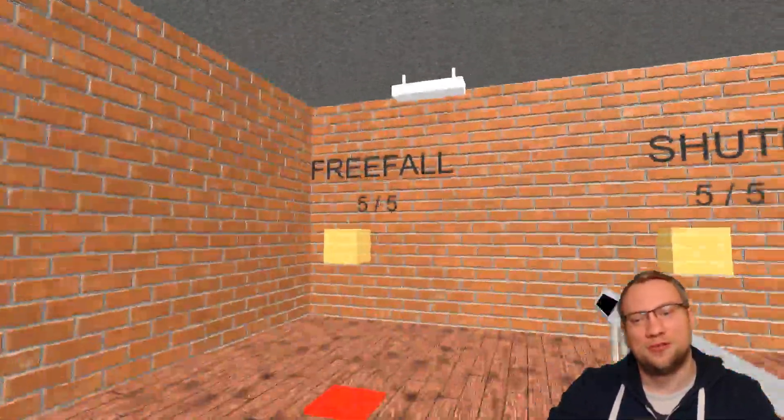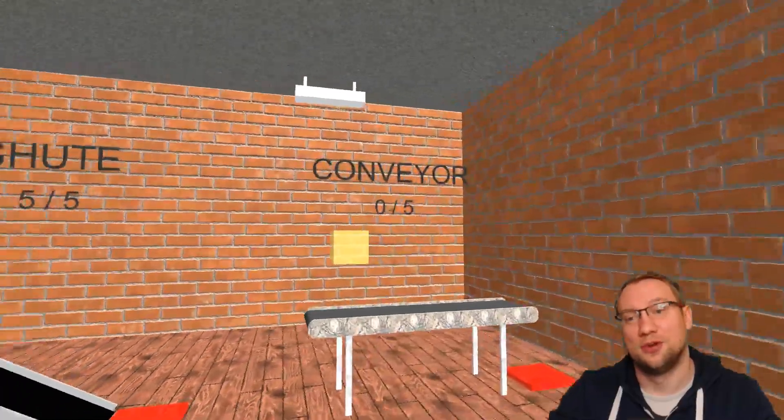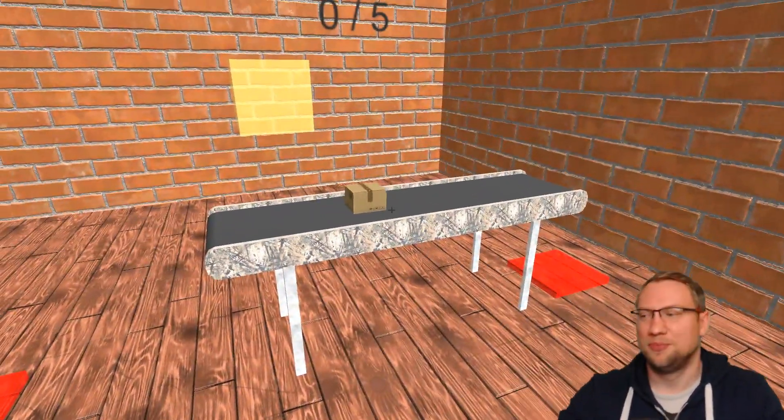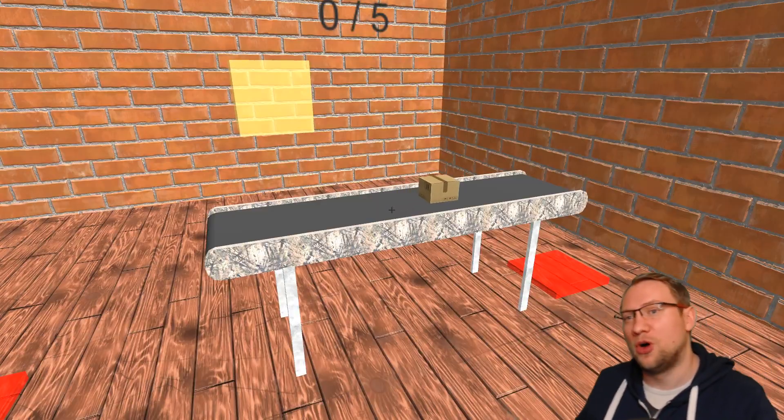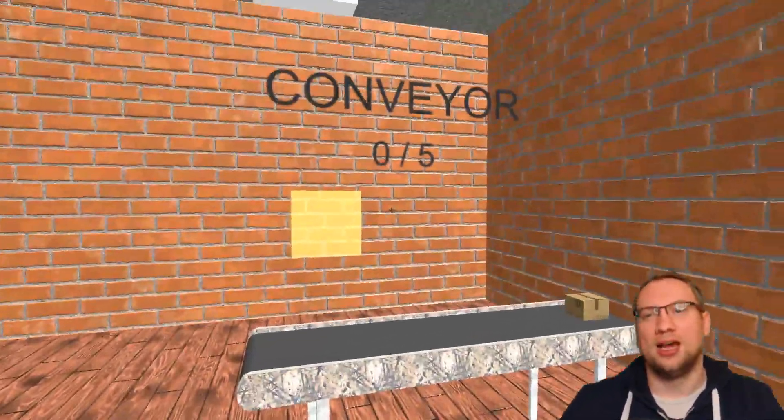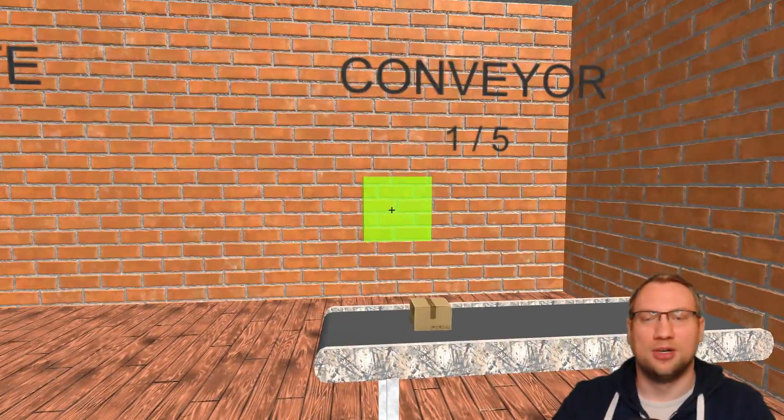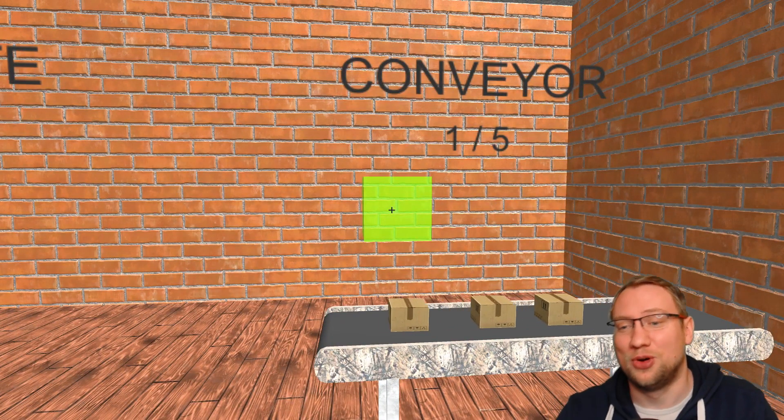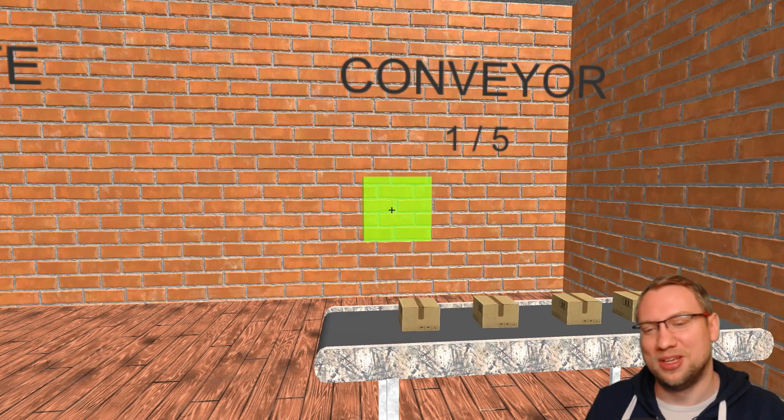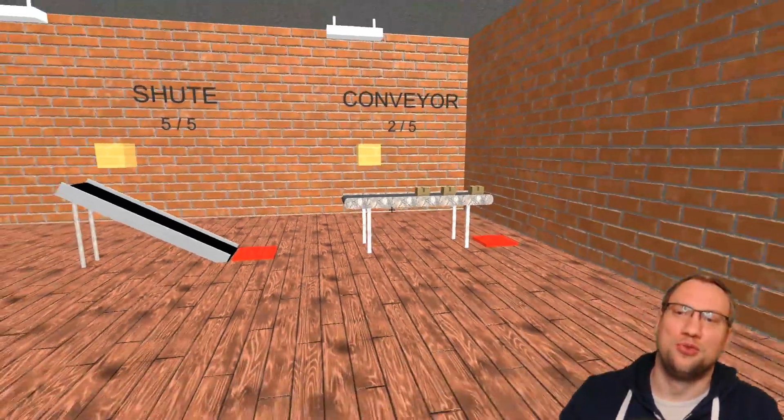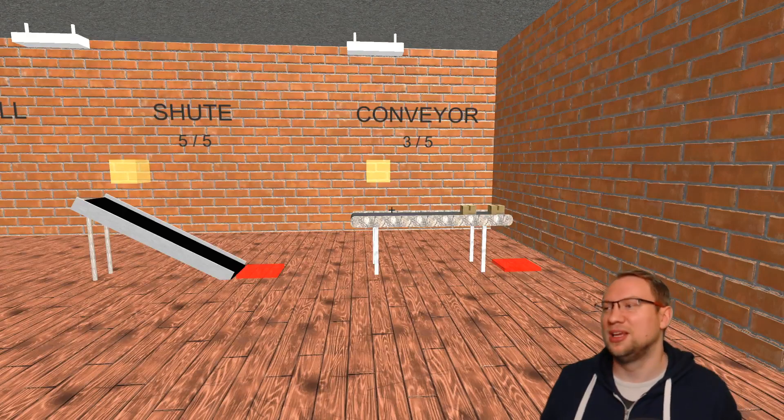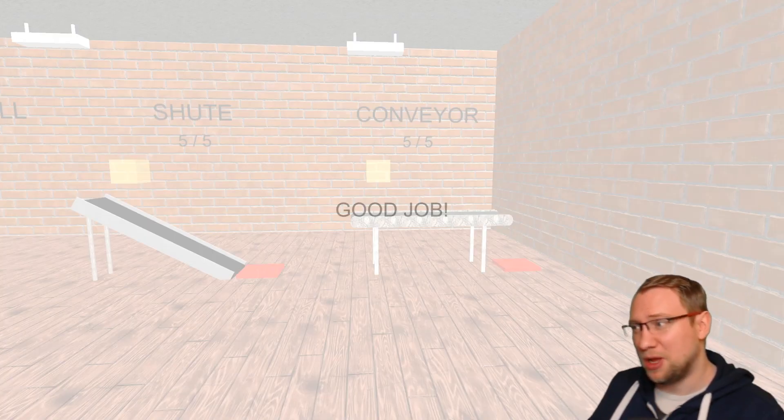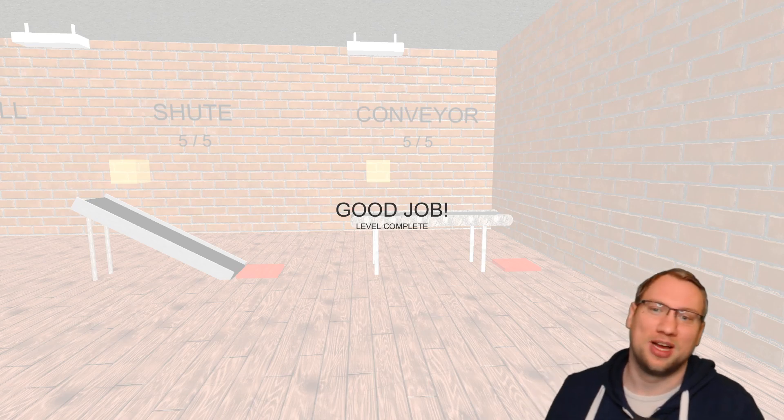So I have freefall, 5 of 5, shoot, 5 of 5, conveyor, 0 of 5. So that's the next hardware component. Of course, there's going to be way more hardware components, but I right now just have the shoot and the conveyor because I didn't have the time to create more. I think that's already way more than I need right now. So one, two, three, four, five. And the fifth one is also going to hit. And we've got this level also covered.